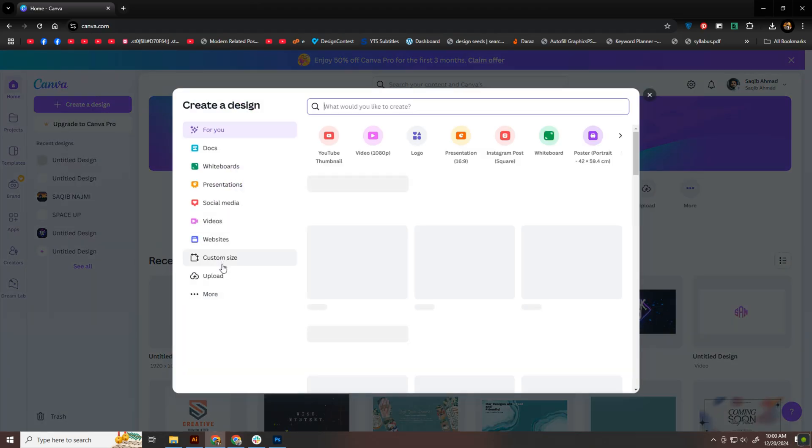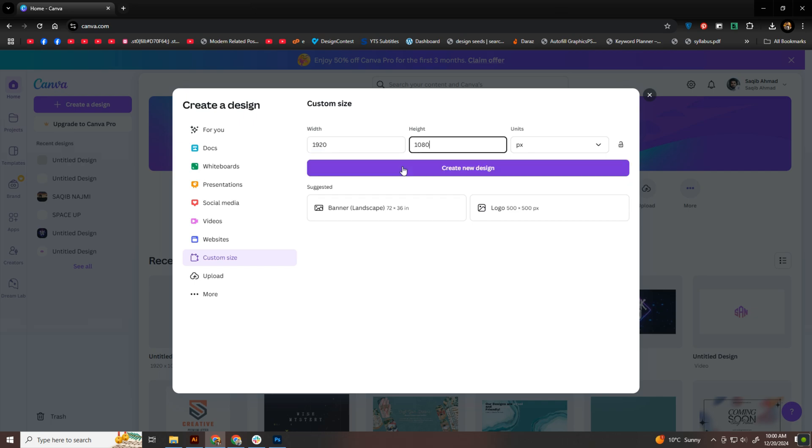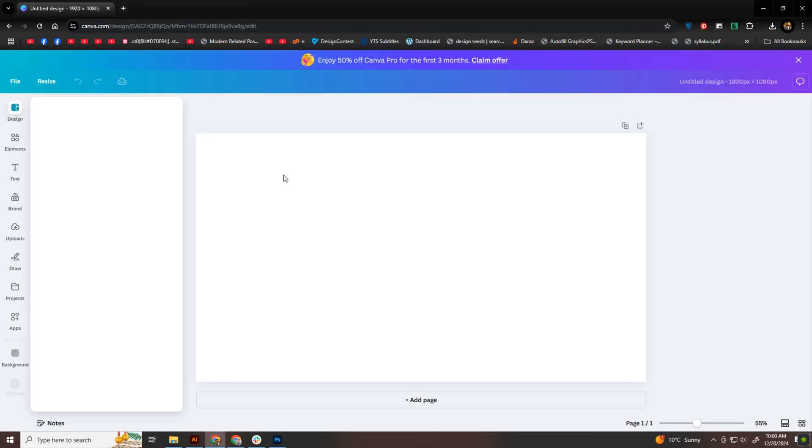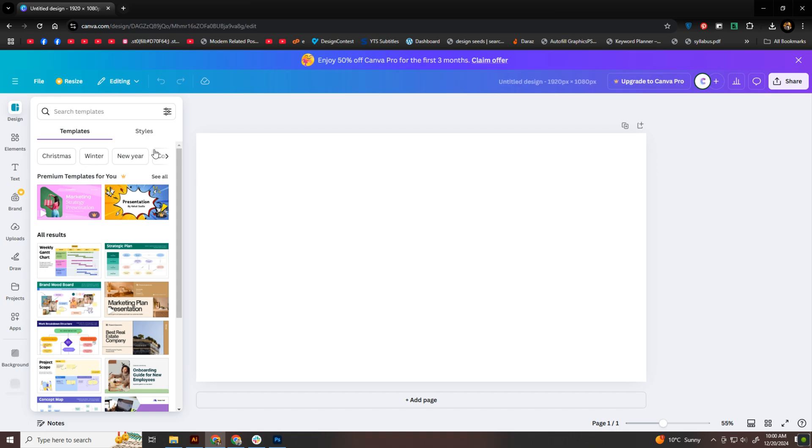First, I'm opening Canva and creating a custom artboard. I'm using 1920x1080 pixels, but you can choose any size that suits your project.